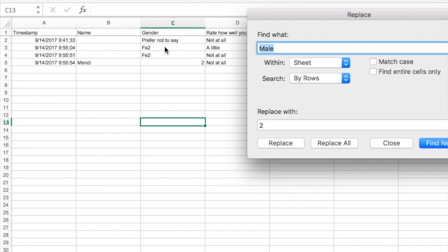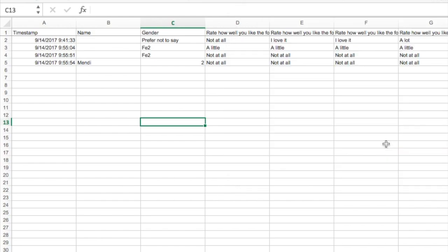But female also contains the word male, and it converted that to a two as well. So be careful about the texts that you're using because they may not always do what you want them to do. And that's why Find and Replace works well for some things, but not for everything.